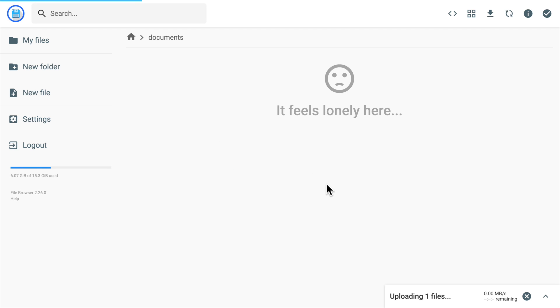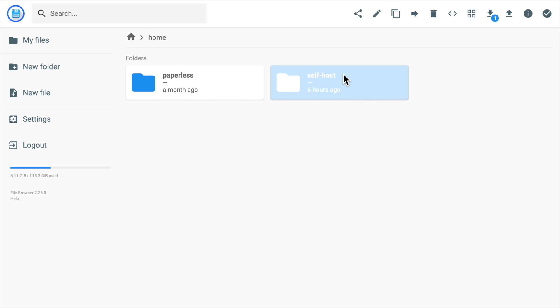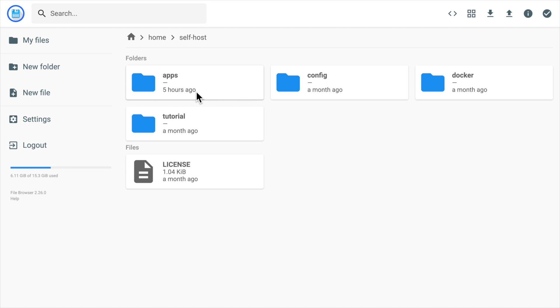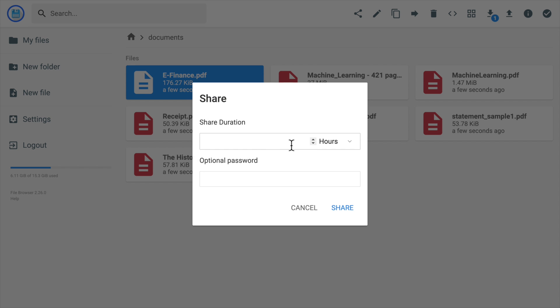FileBrowser can be used as a cloud drive service to manage your personal files. It can also be used as a web UI to manage files on your server or volumes of other apps. It supports multi-user and file sharing so it can be used among family members or small organizations.